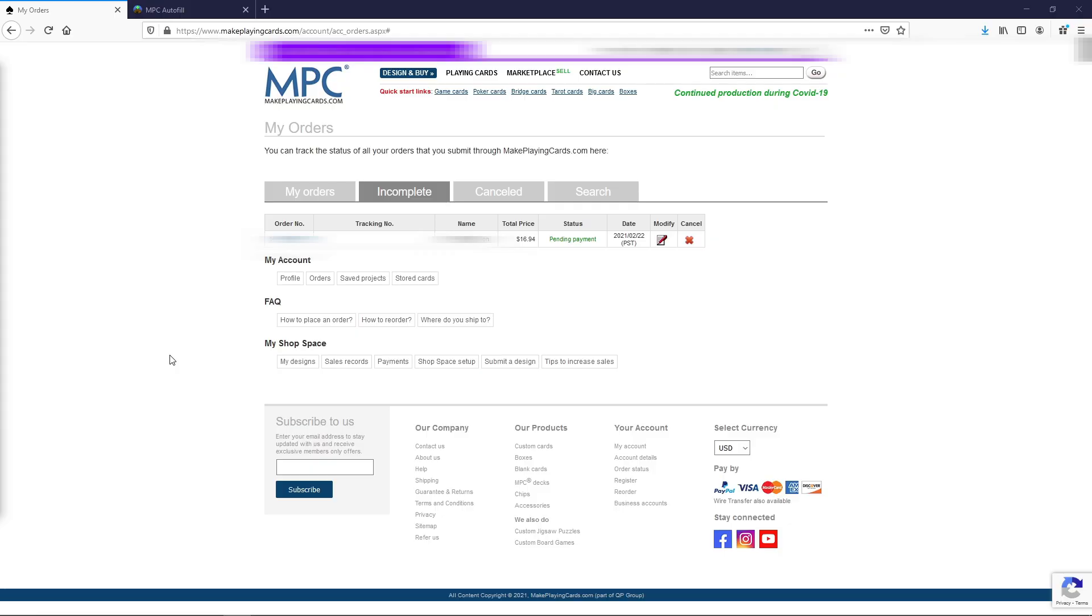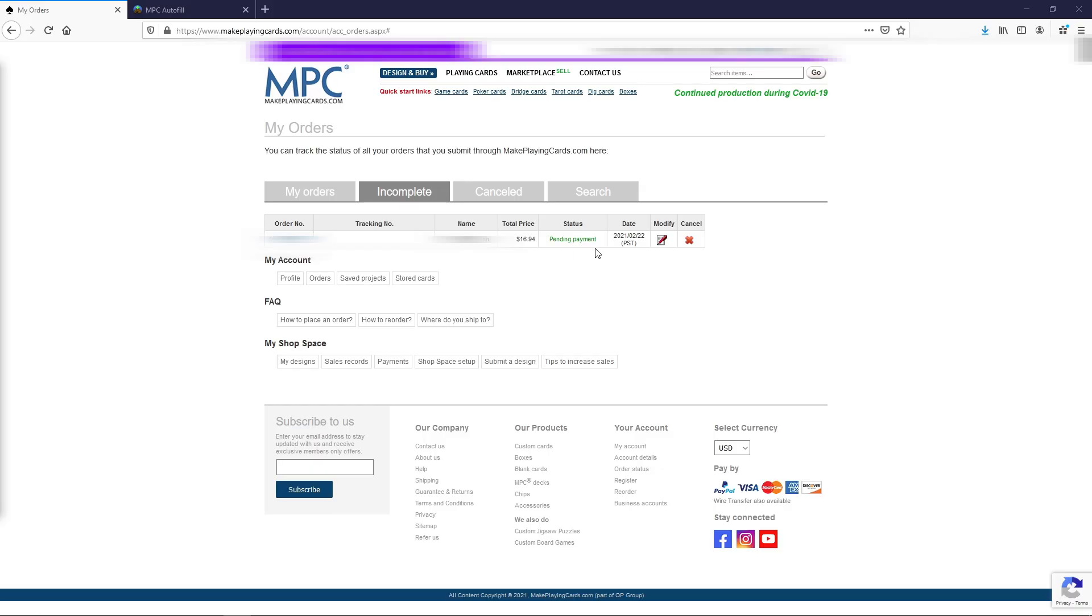If you immediately go to your page on MPC after making an order, check your orders and go to incomplete, you'll see the order you just made standing here under status pending payments. But we just paid, you might think. Well, it takes them a couple of hours sometimes to update this status. So give it a couple of hours and if it still isn't updated, you can contact your customer support via this contact us link here.